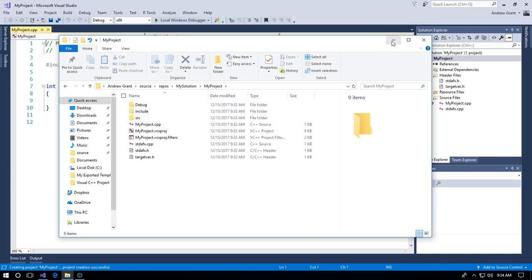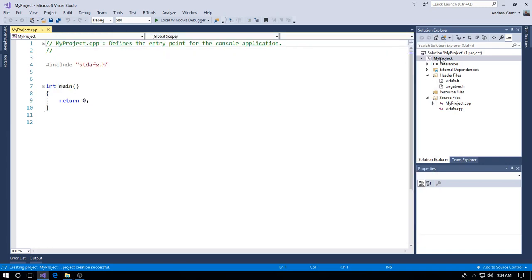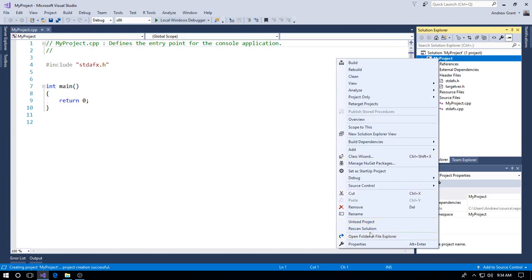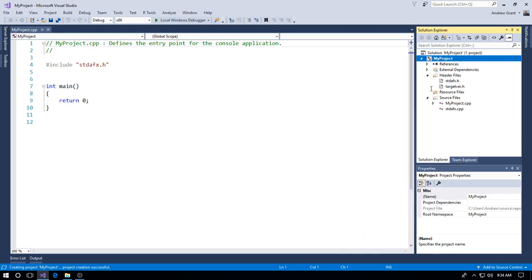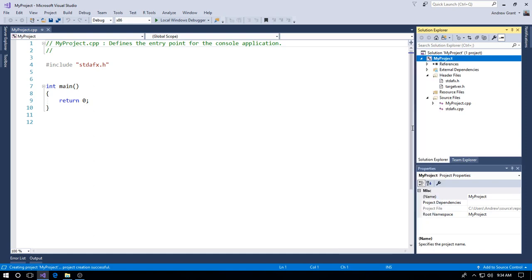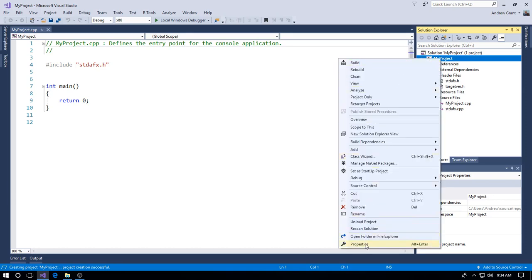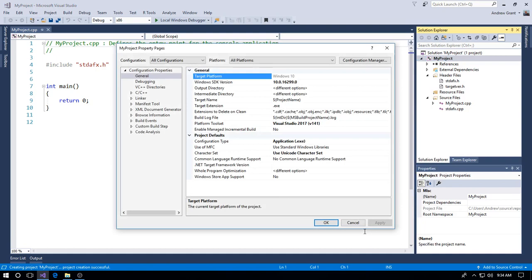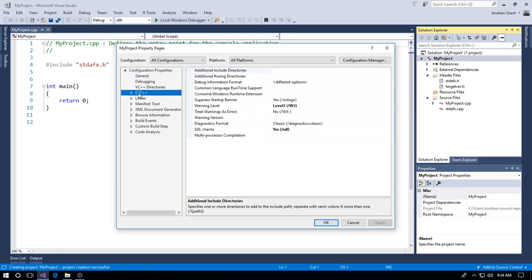Now we've got our two folders: 'include' will hold our .h files and 'src' will hold our .cpp files. Go back to the project — not the solution, the project — right-click and re-scan the solution. Then right-click on 'my project' and hit Properties. Under Configuration Properties, go to the C/C++ element, and at the top you should see 'Additional Include Directories'.